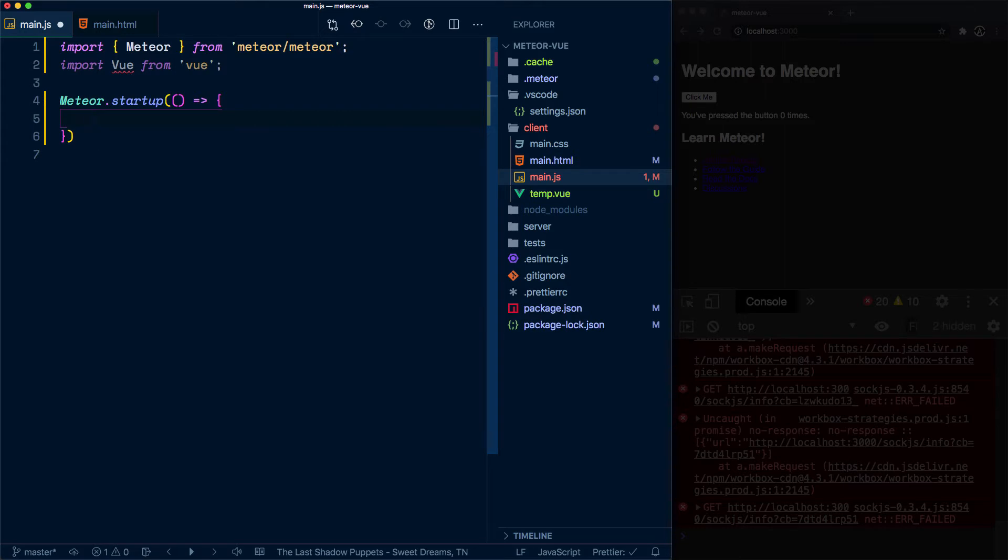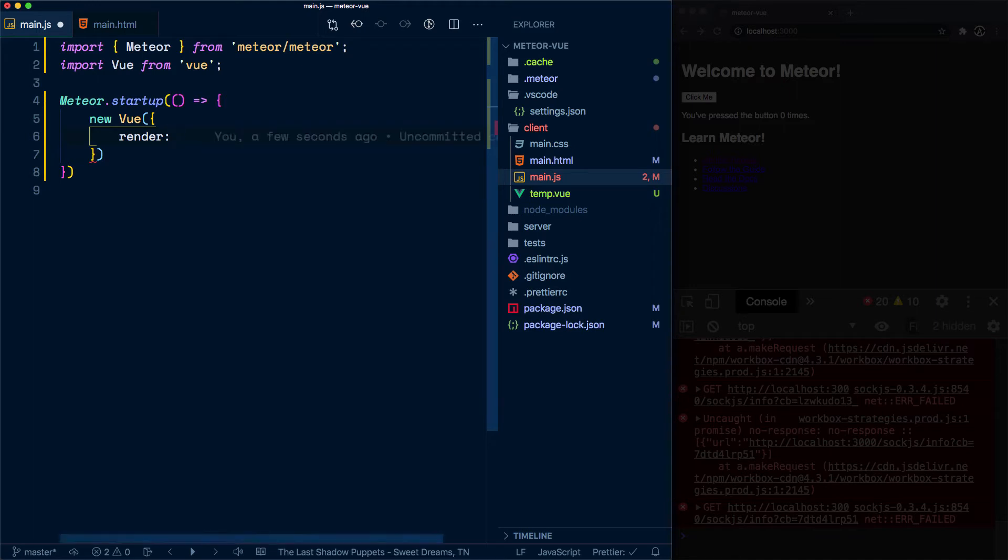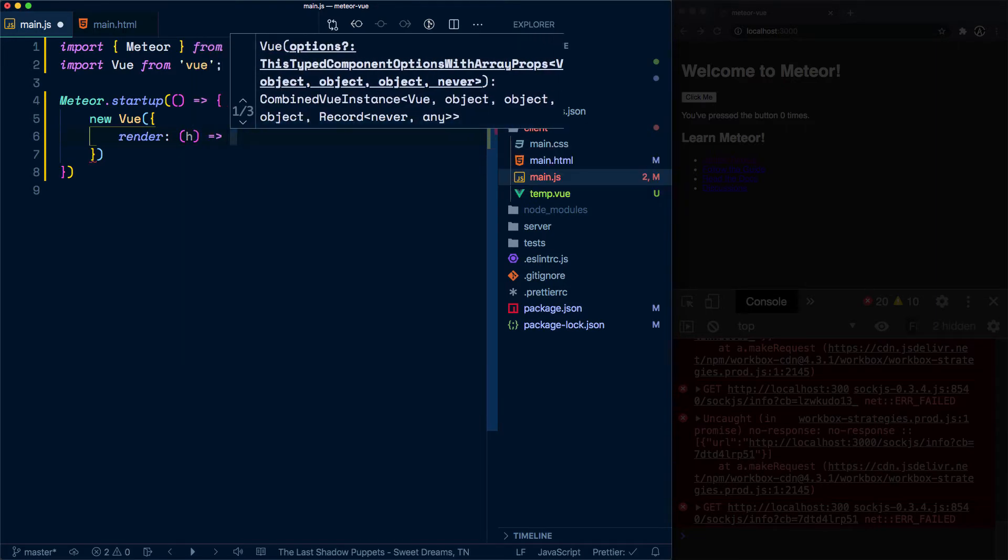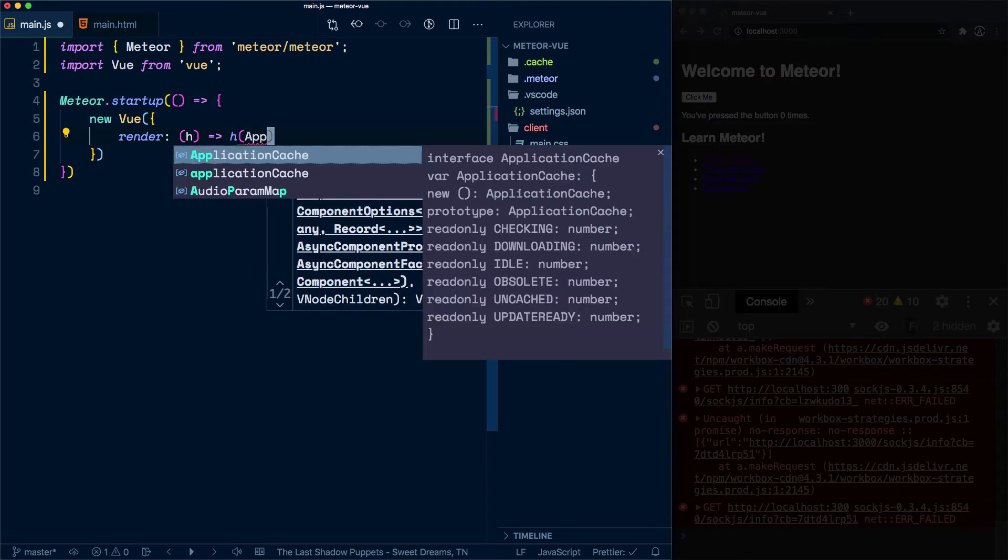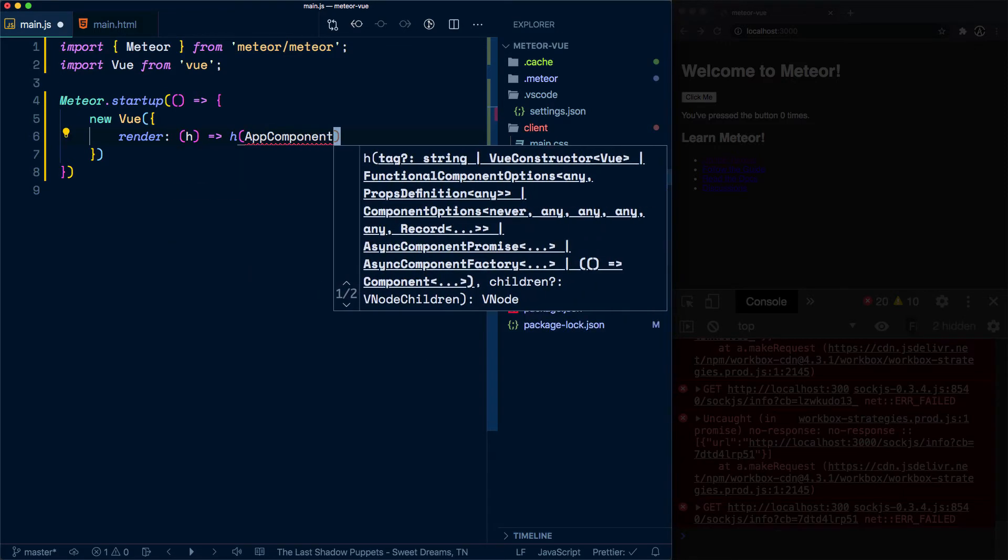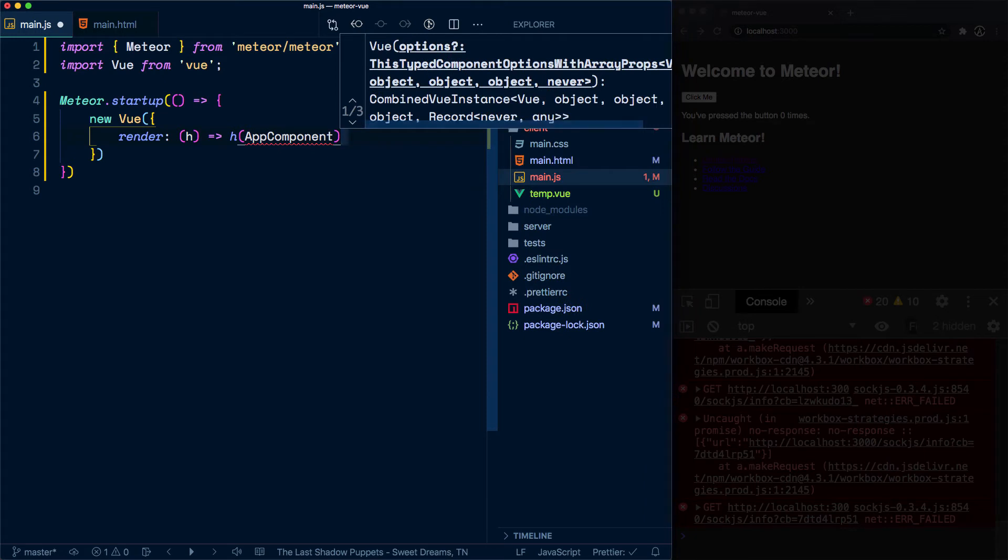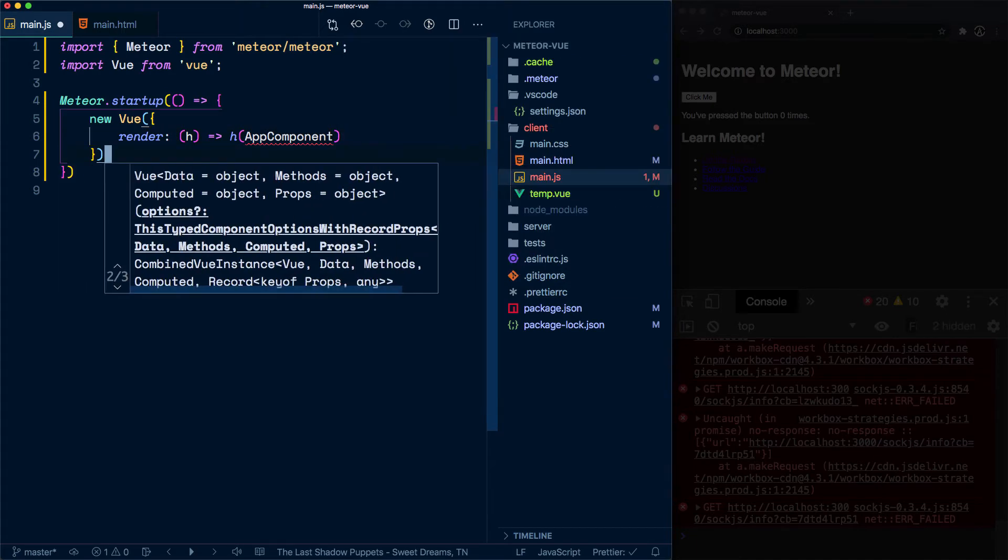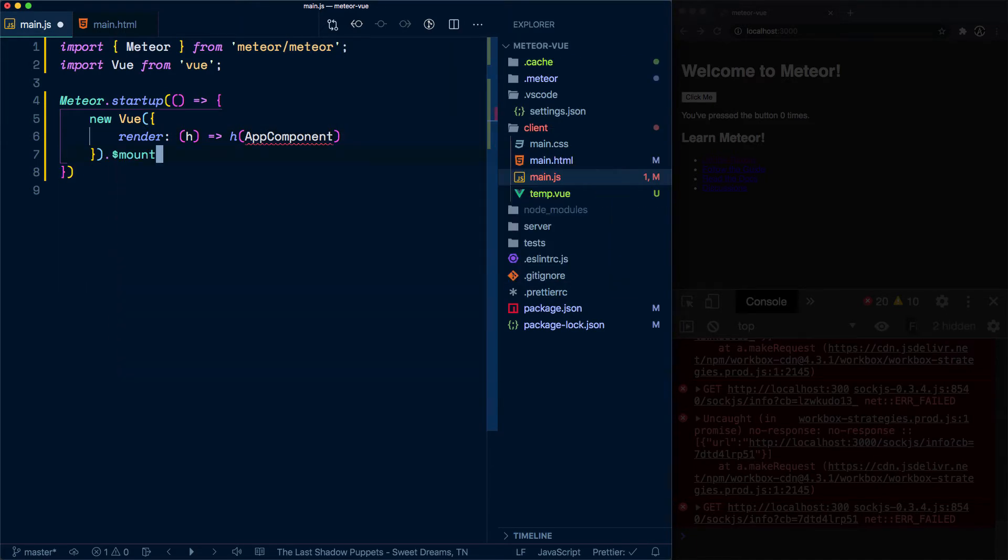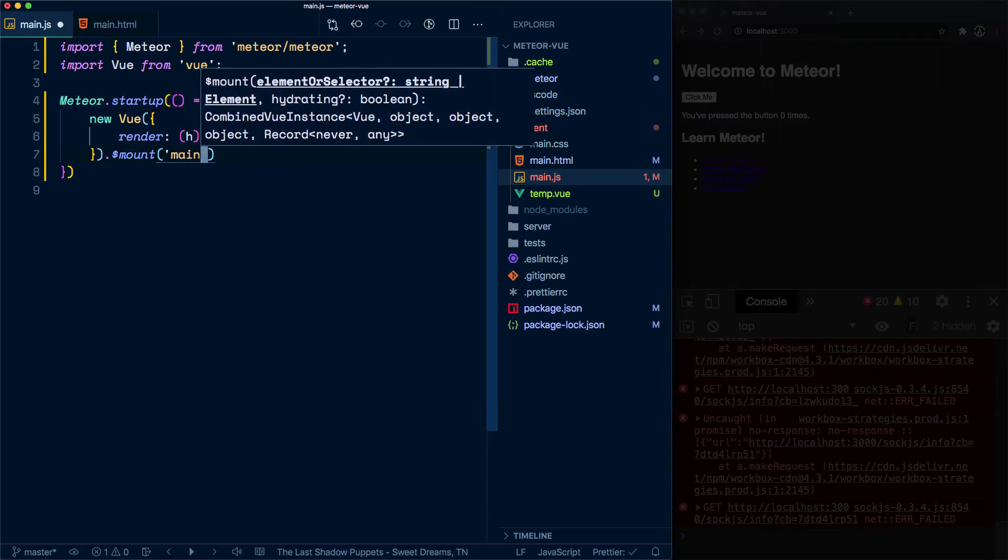If you're familiar with Vue, and I'm kind of assuming you are, you'll notice that we are bootstrapping the application or creating the application as normal, the way you would do it in another environment. Okay, and then so here we need to create a component which is app component, and we're going to pass that to this render function. And finally, we want to mount this into our main element.